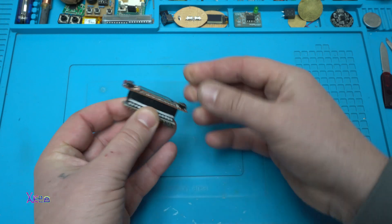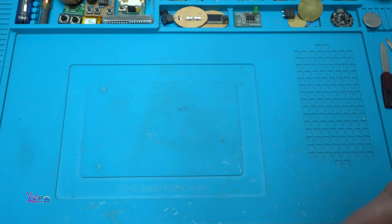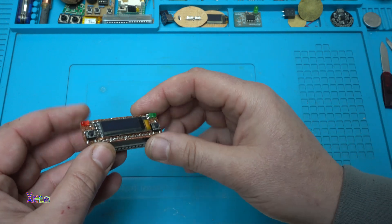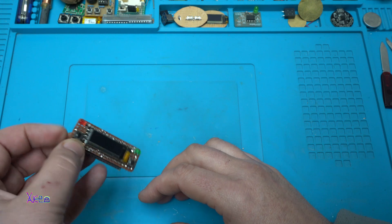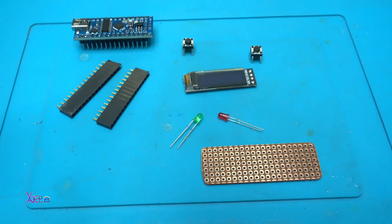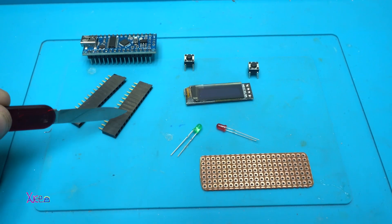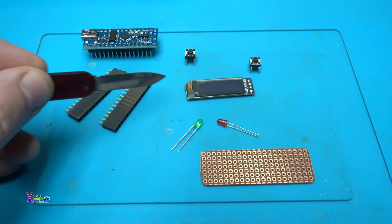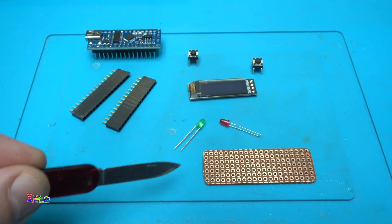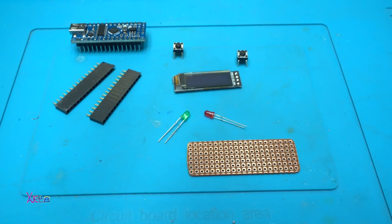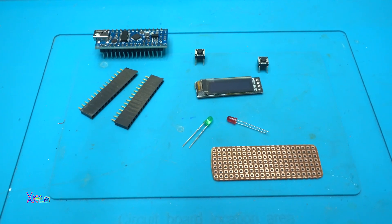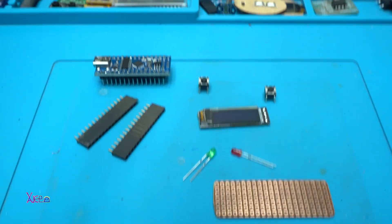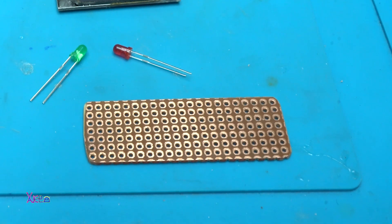To make this very useful gadget or shield, you need two pin headers, you need two push switches, an OLED screen, in this case I'm using 128 by 32 pixels, two LEDs, and a universal board for soldering.